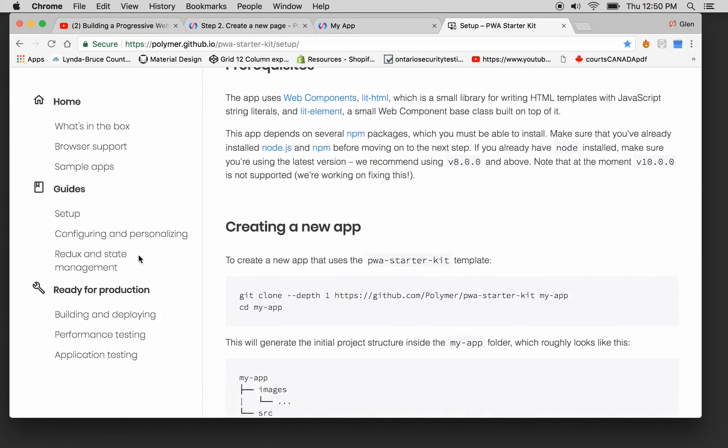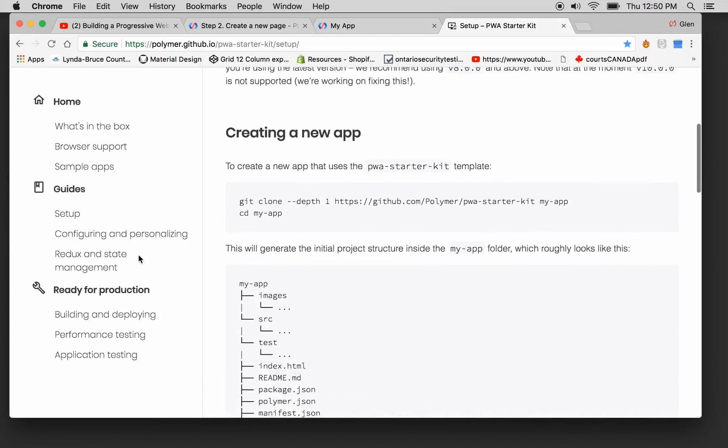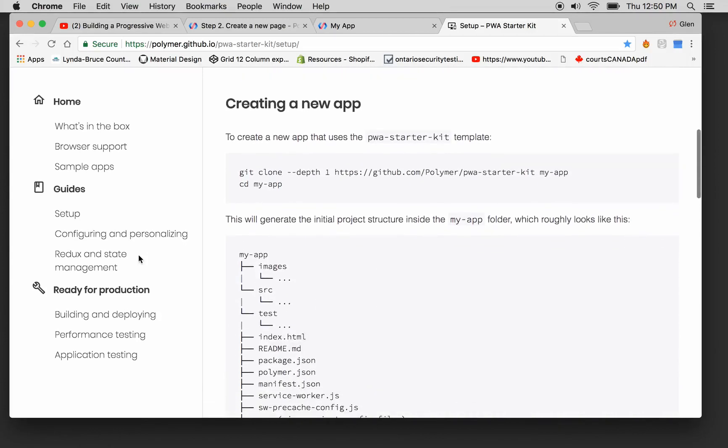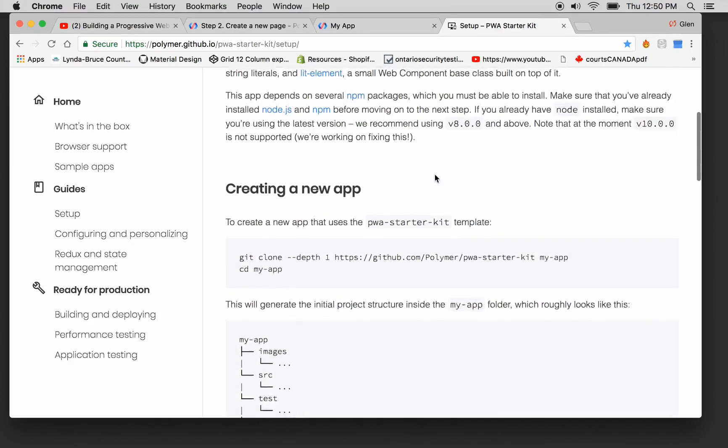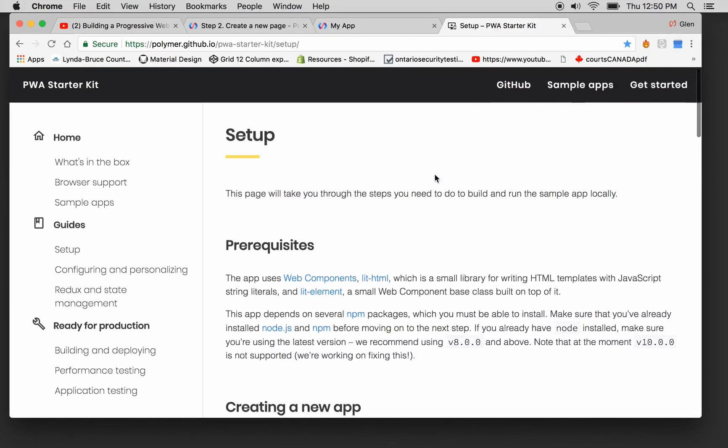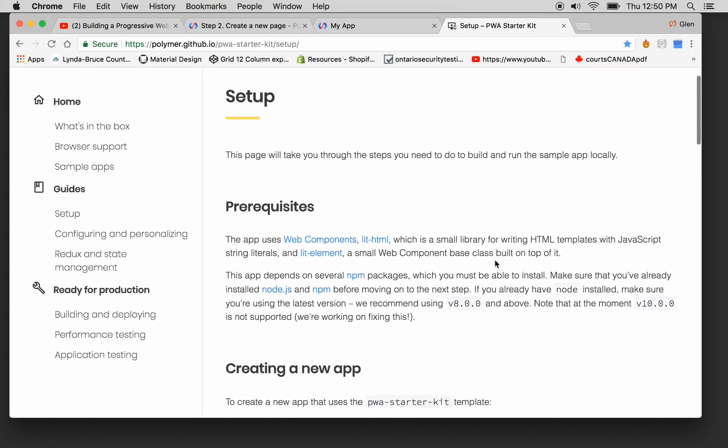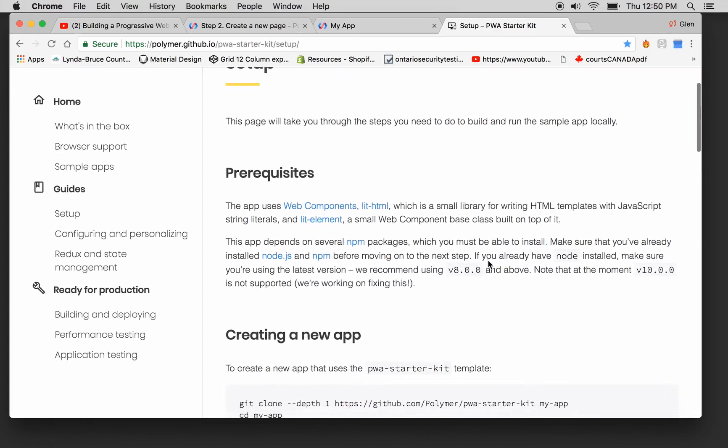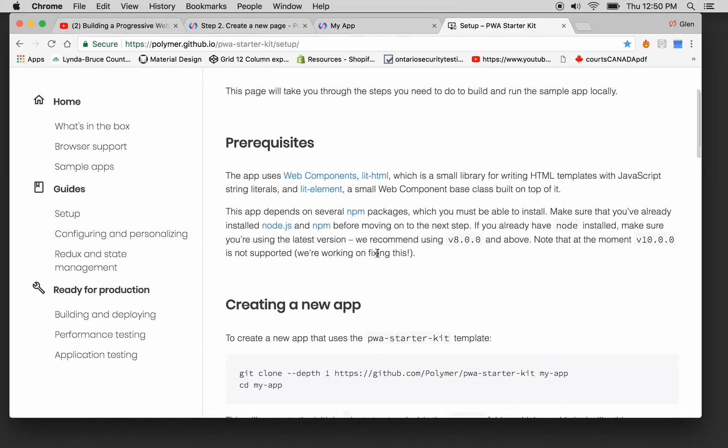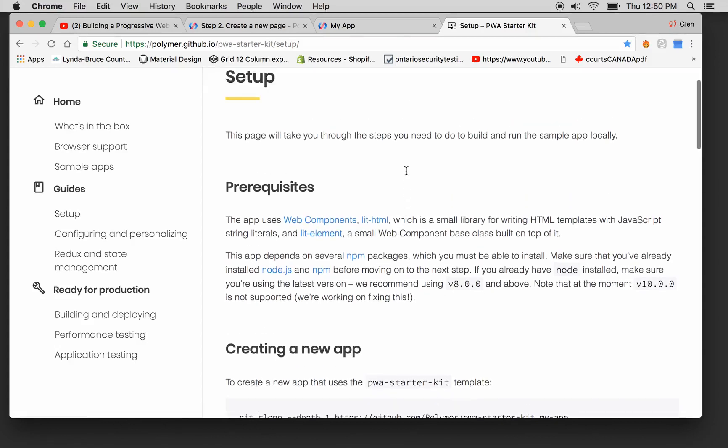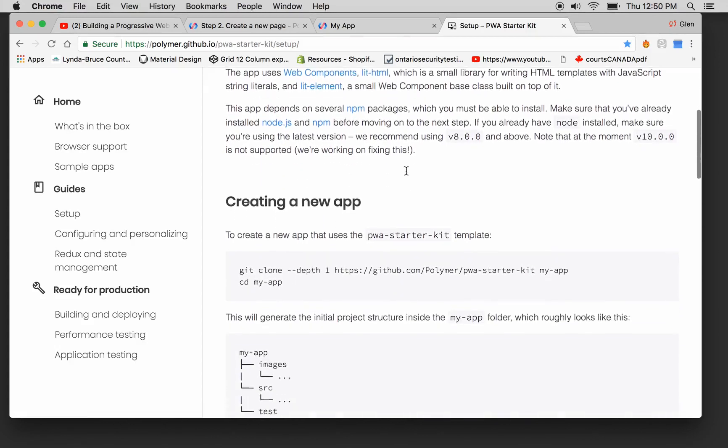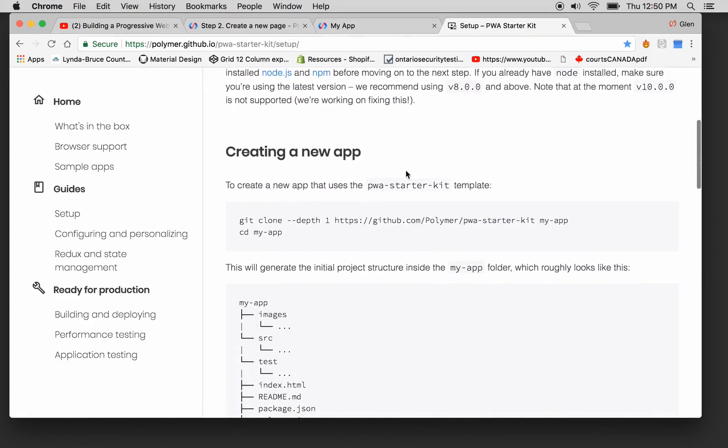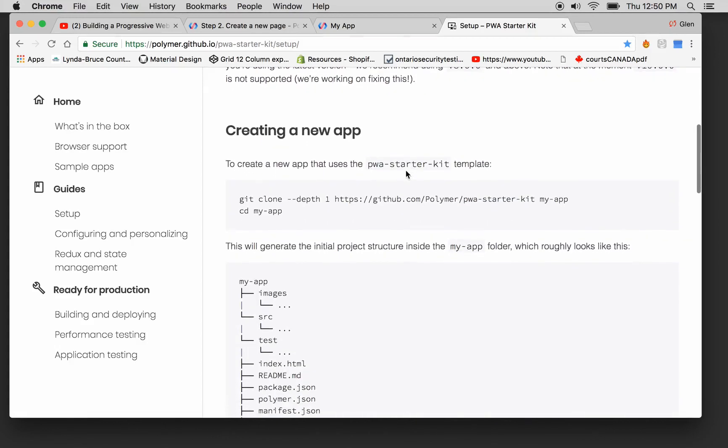Creating a new app. You first have to make sure you have Node.js installed and NPM. These are all prerequisites, very important. You won't get anywhere without that.